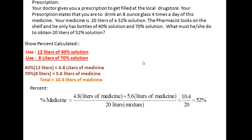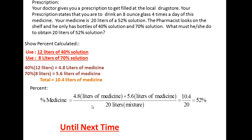Anyway, that's about having patience. This is an example of what pharmacists have to do, and this is how you set up these mixture problems. Most of them are similar. I hope you learned something — until next time.